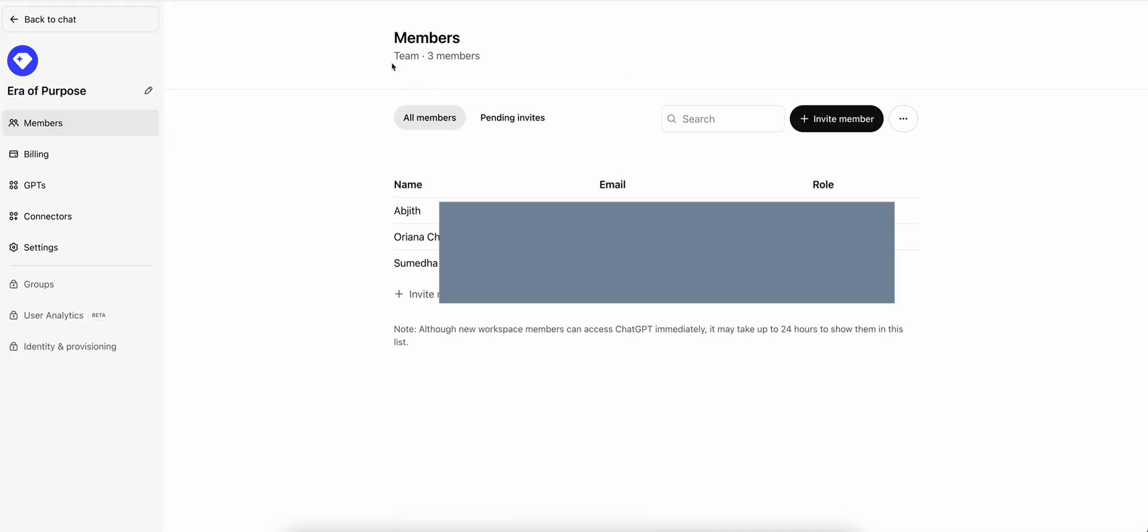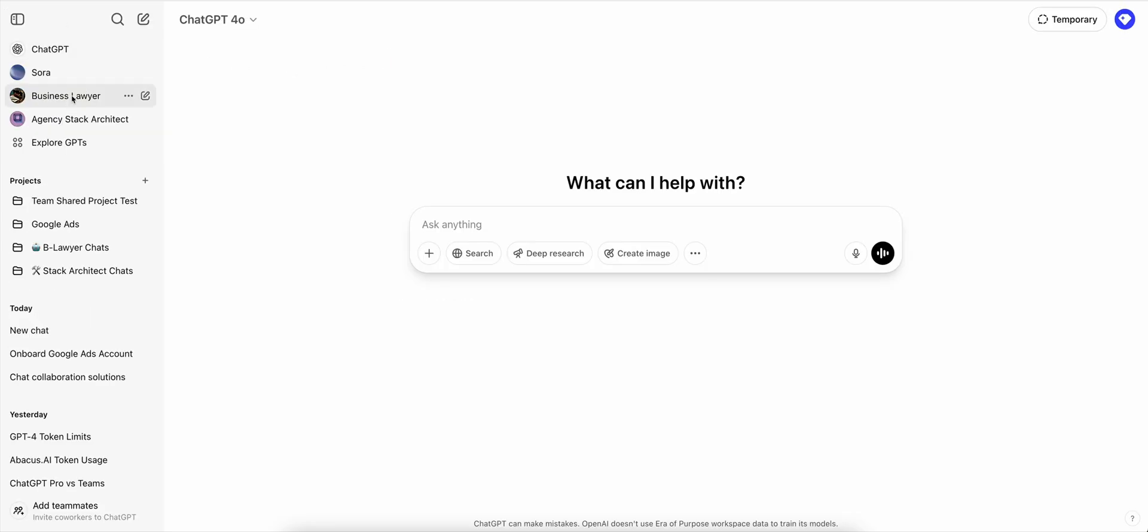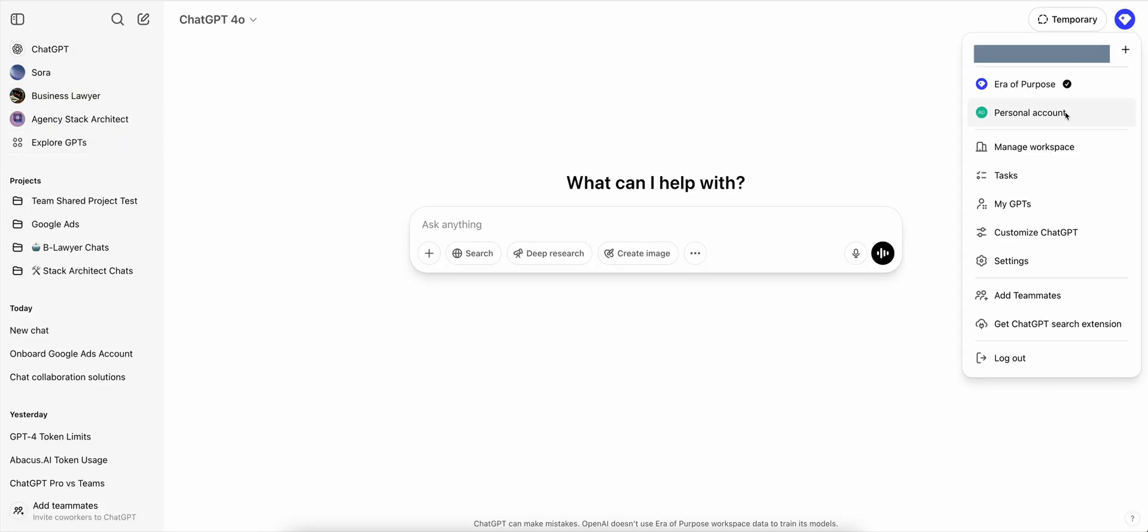We currently have three members and two custom GPTs. When you upgrade from a personal Plus account to a team account, the system will create a new account for you and you keep your personal account intact.